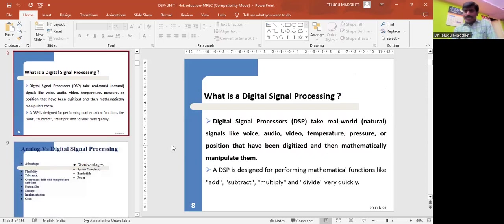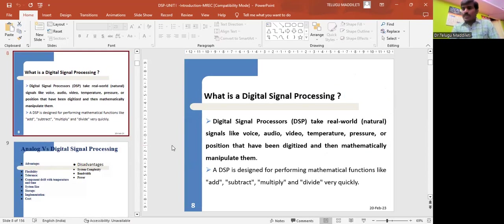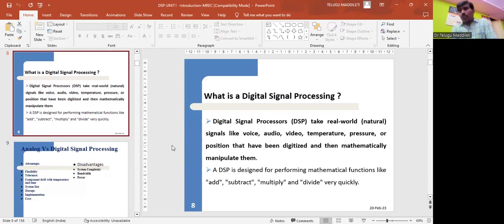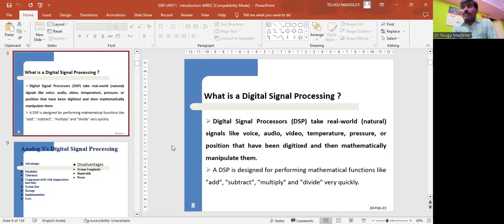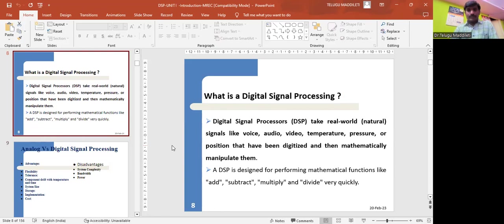What is DSP? A digital signal processor processes real world signals like voice, audio, video, temperature, pressure, or position that have been digitized and then mathematically manipulates them. A DSP is designed for performing mathematical functions like addition, subtraction, multiplication, and division very quickly.